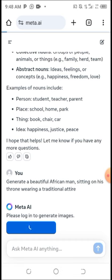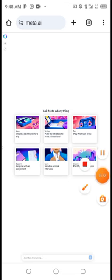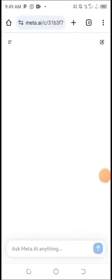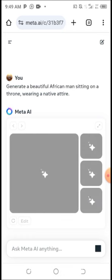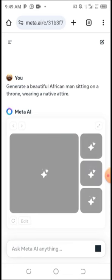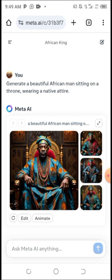You can see Meta AI is asking me to log in with Facebook before I can create any AI images. So you need to log in with Facebook first. I'm now logged in. When you're about to log in, it will show 'Continue with Facebook.' Make sure your Facebook is already logged in on your phone before creating any AI images.